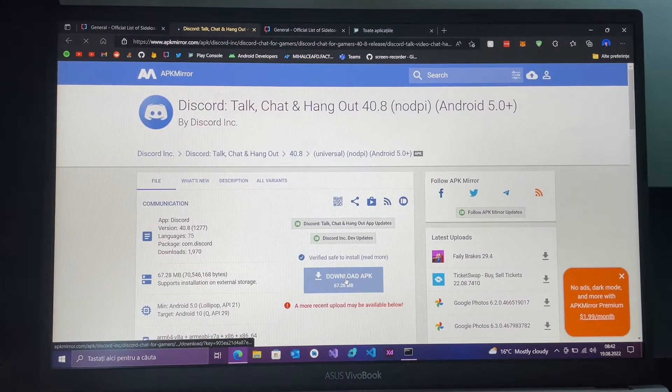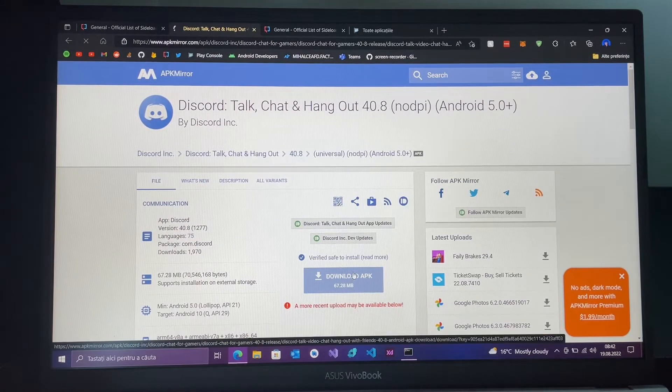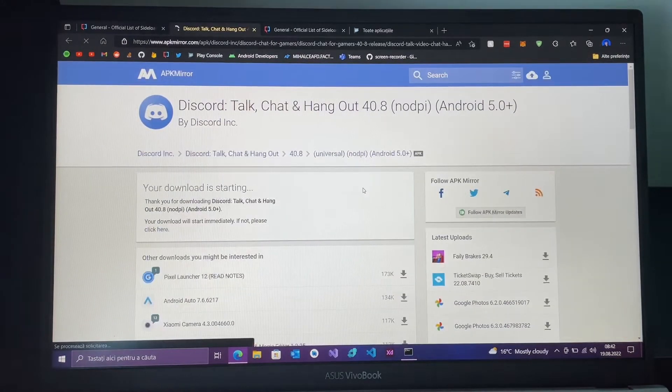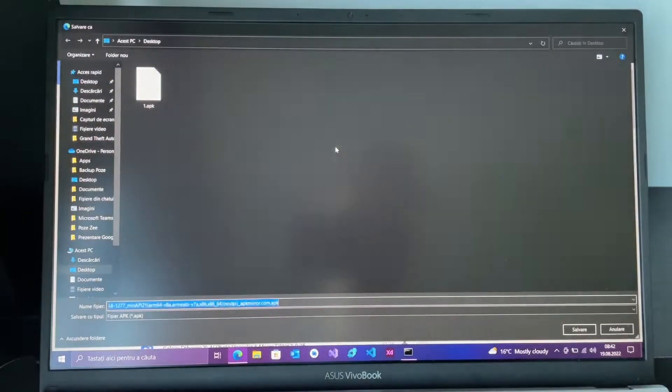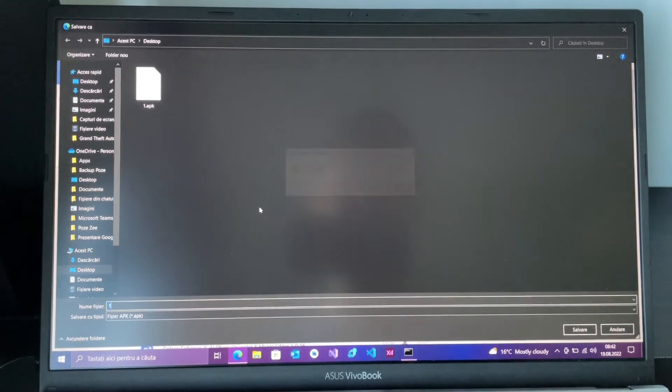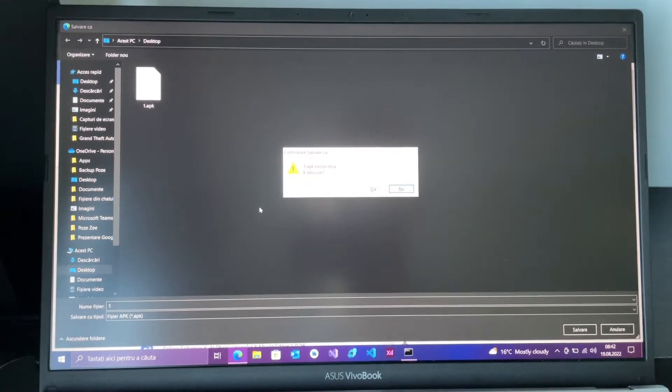Click Download APK. Save it — let's go with replacing the existing file.